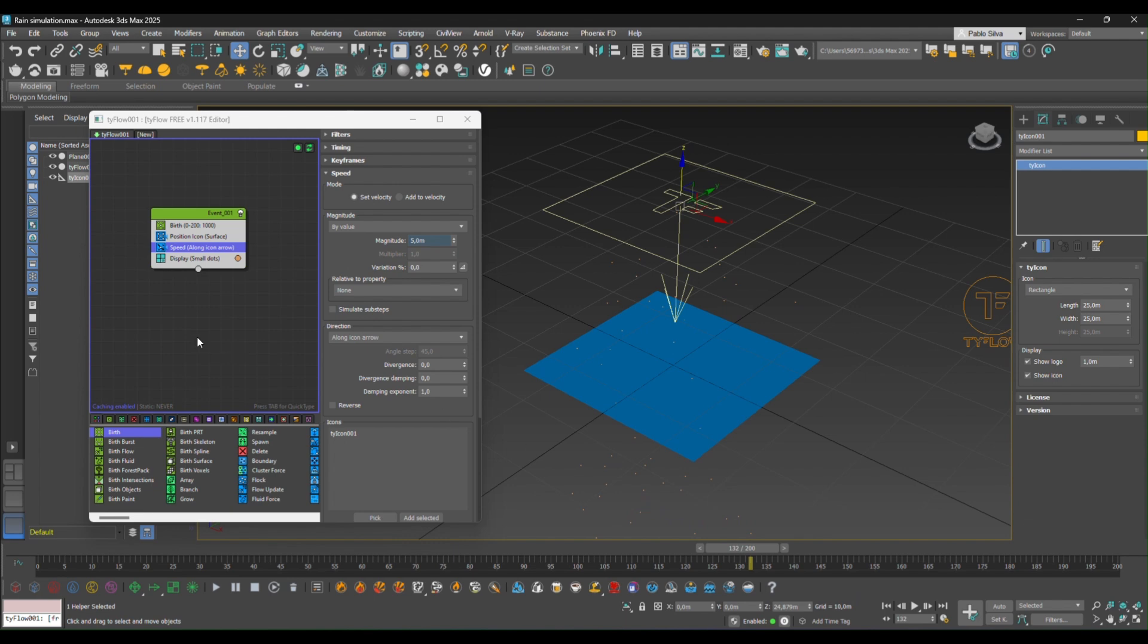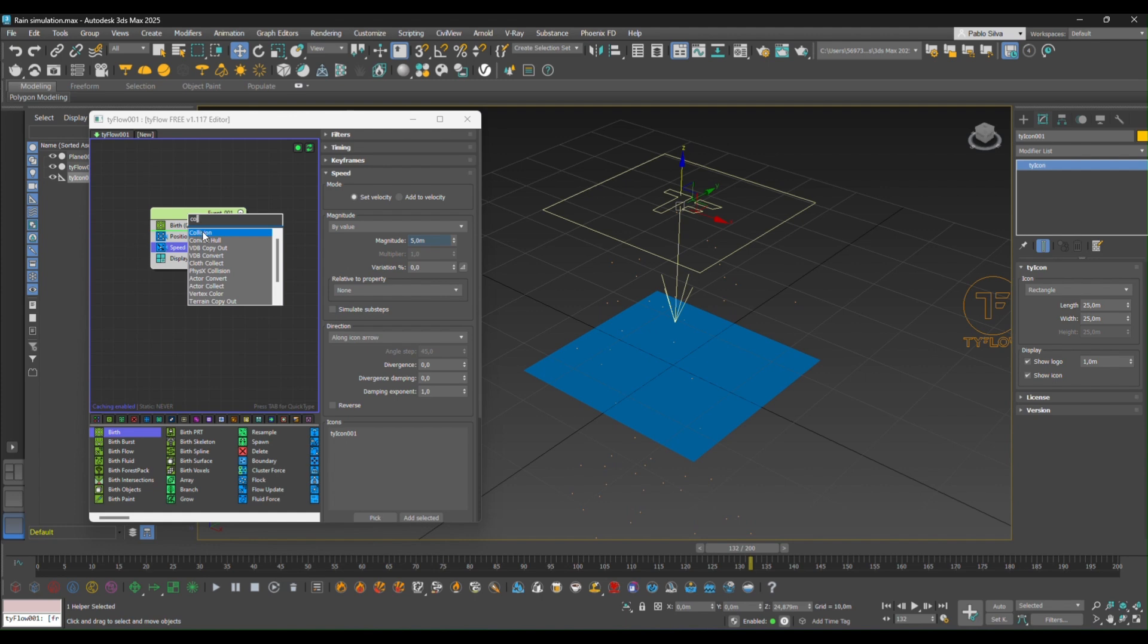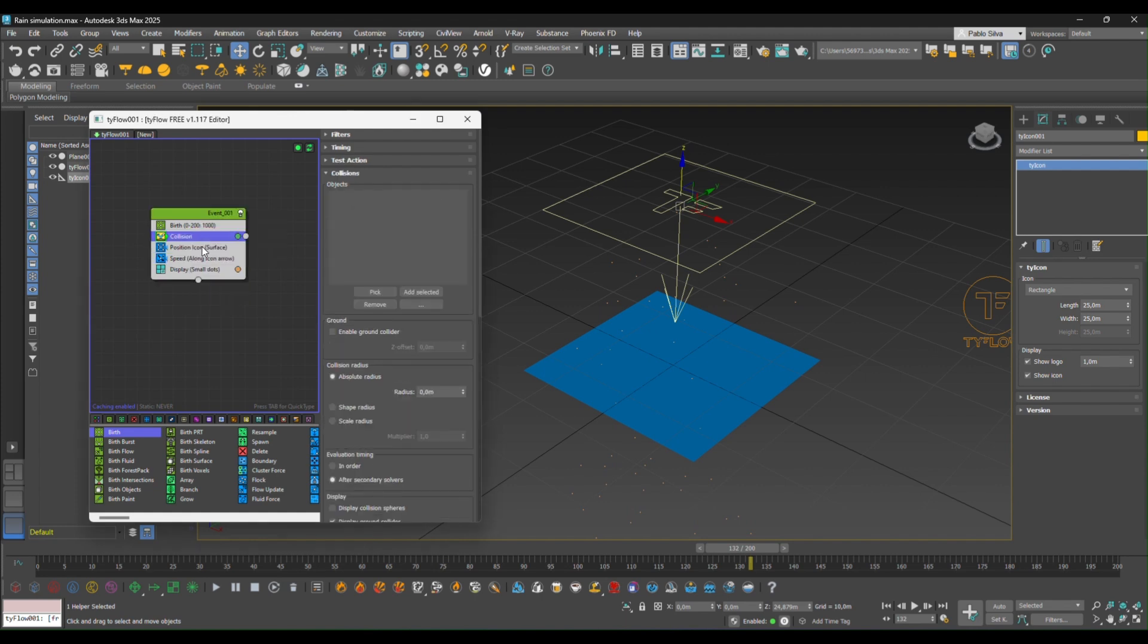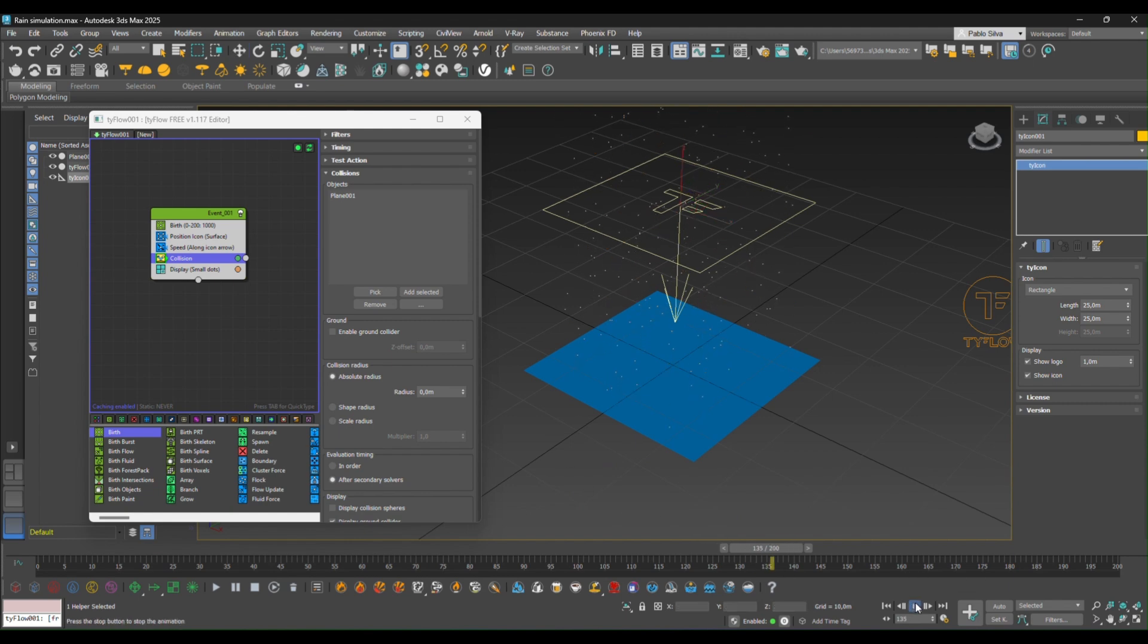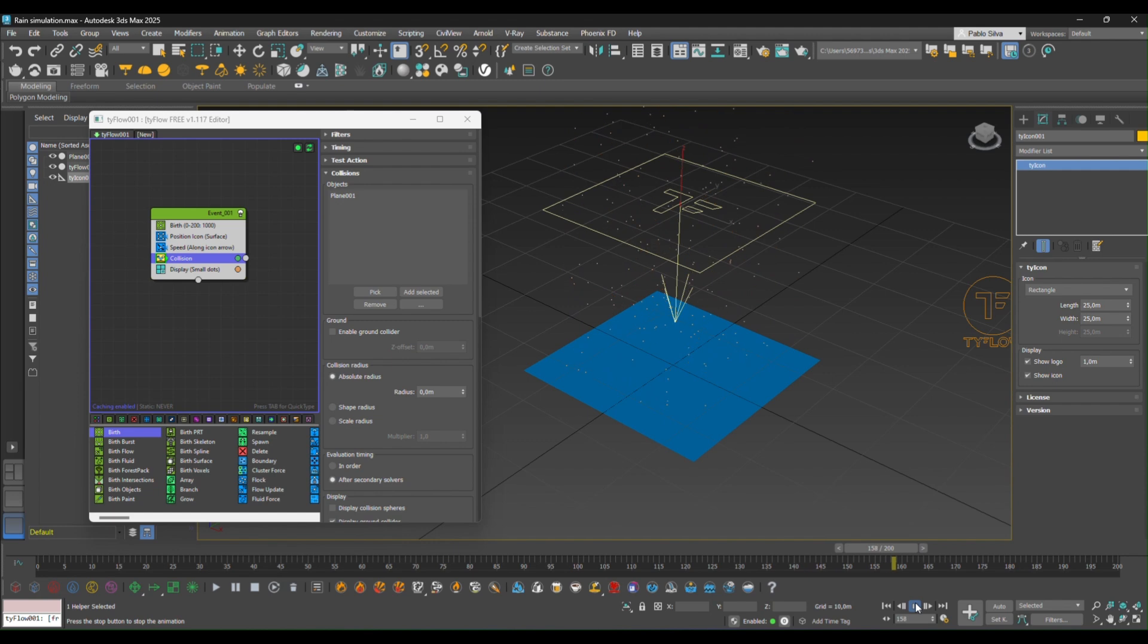Next, we're going to add a collision event. With this, we'll be telling Tyflow that all the particles are actually going to collide with something. In this case, it's going to be our terrain. So by clicking collision, picking that, you see that they're interacting.